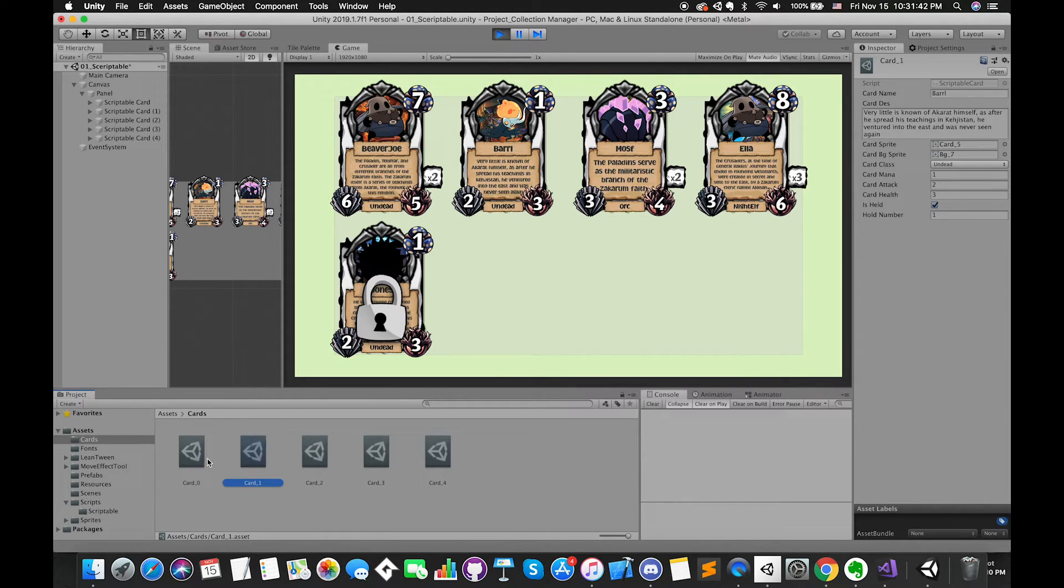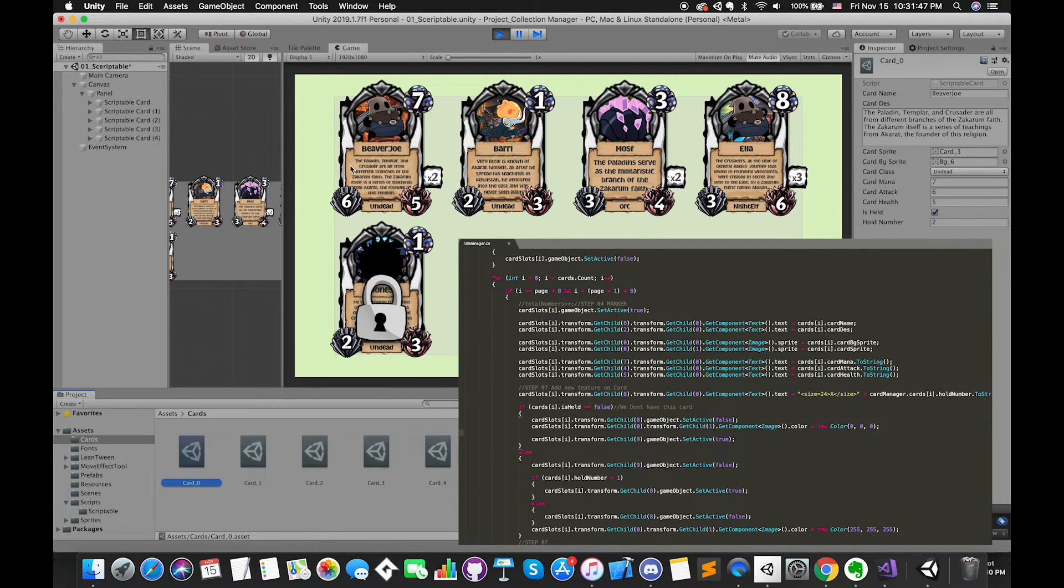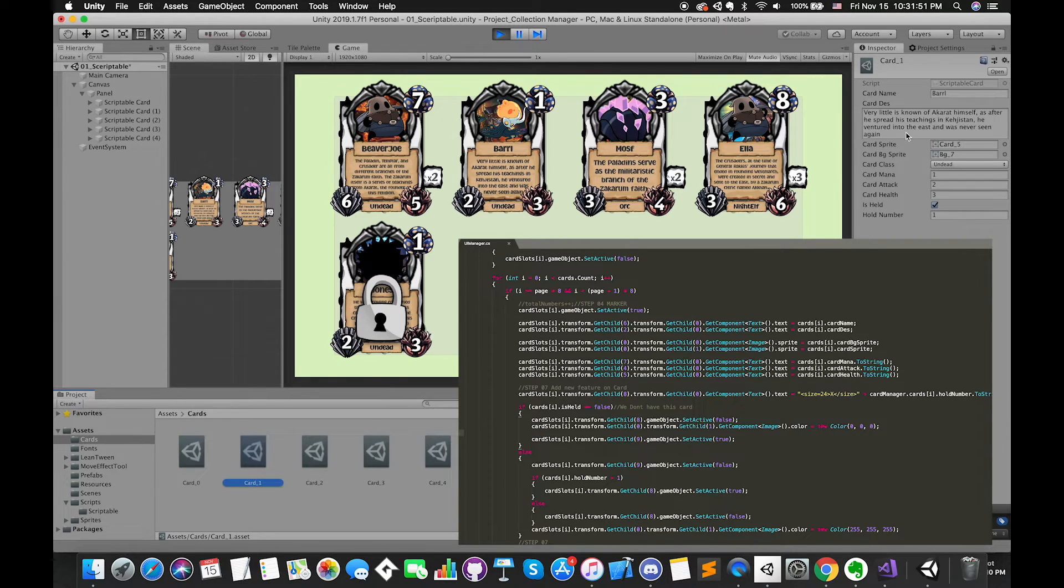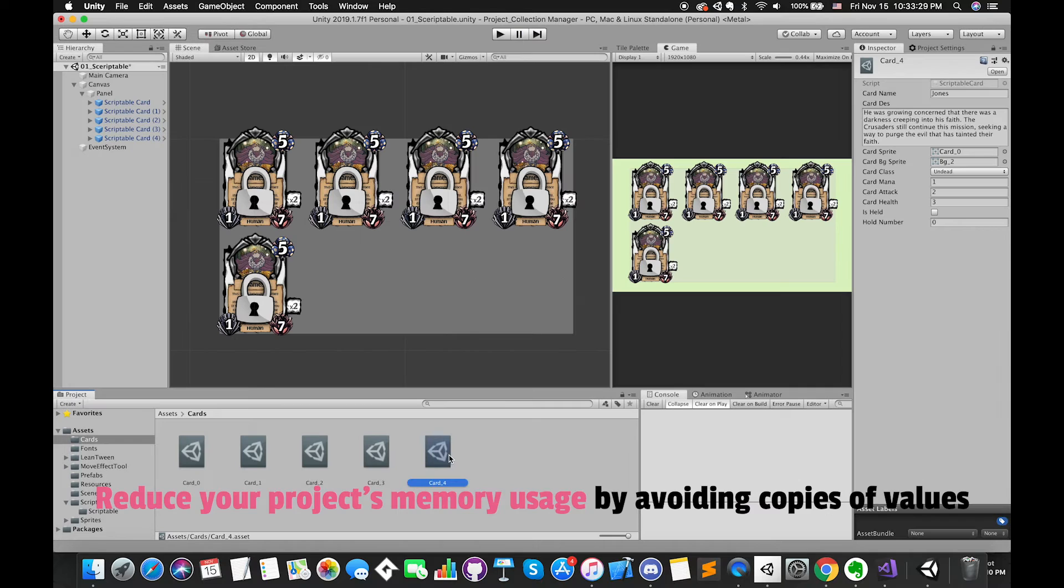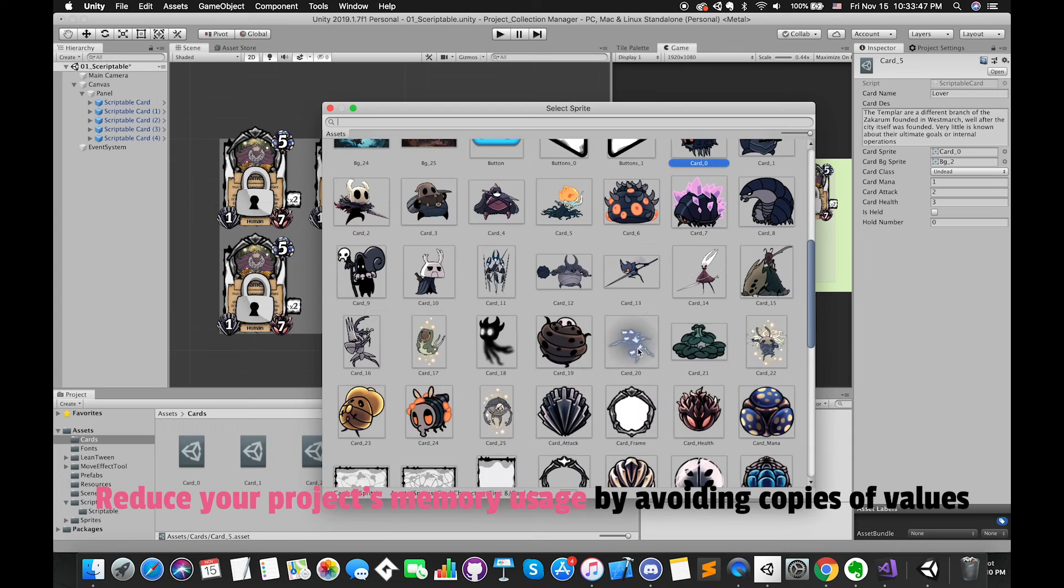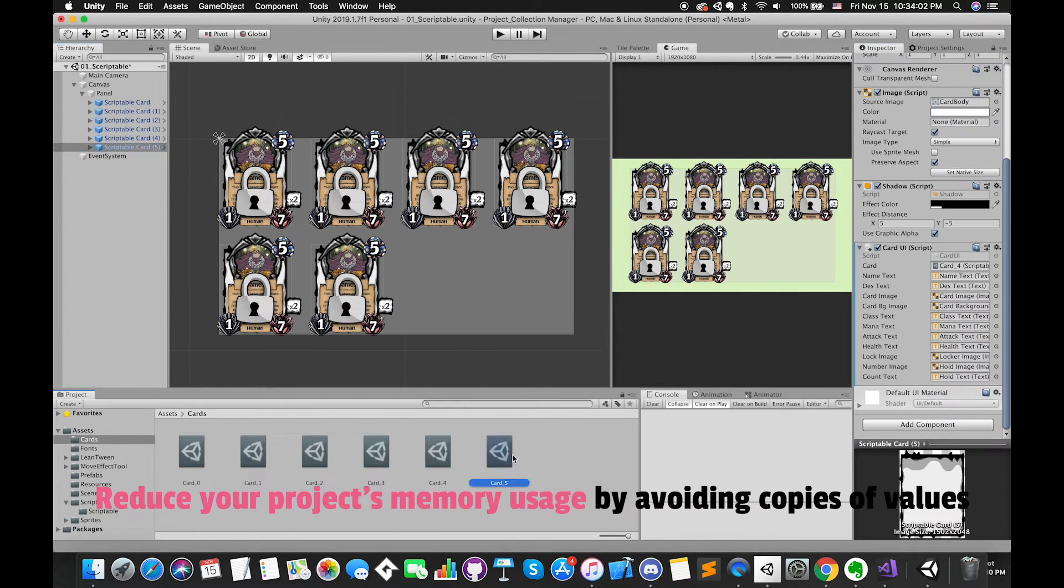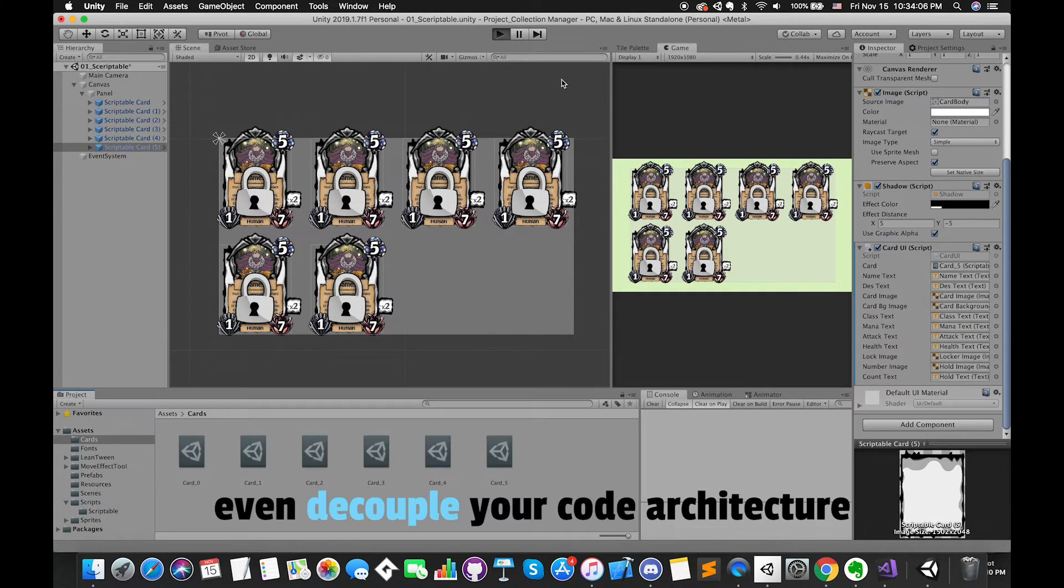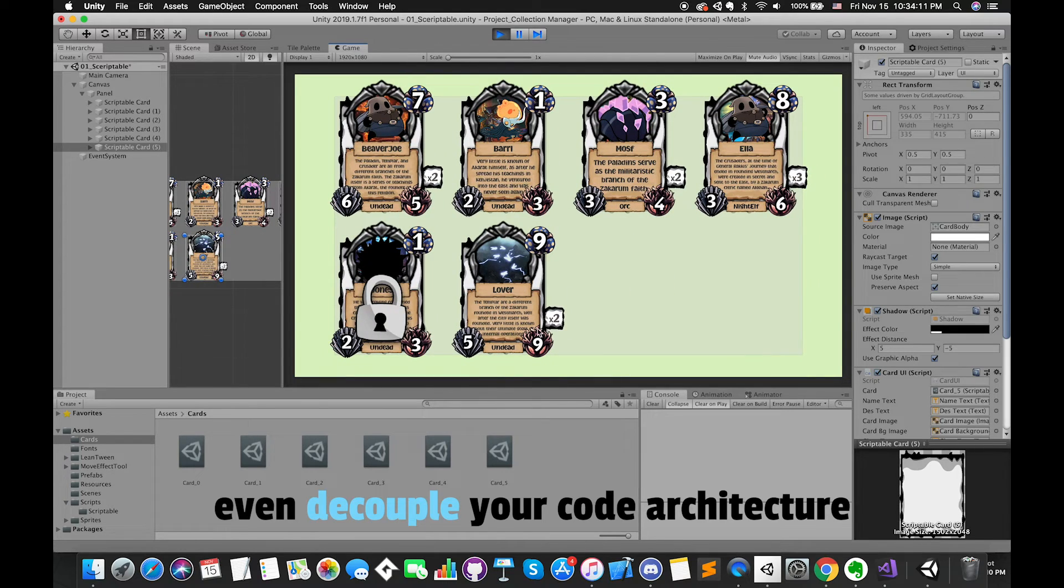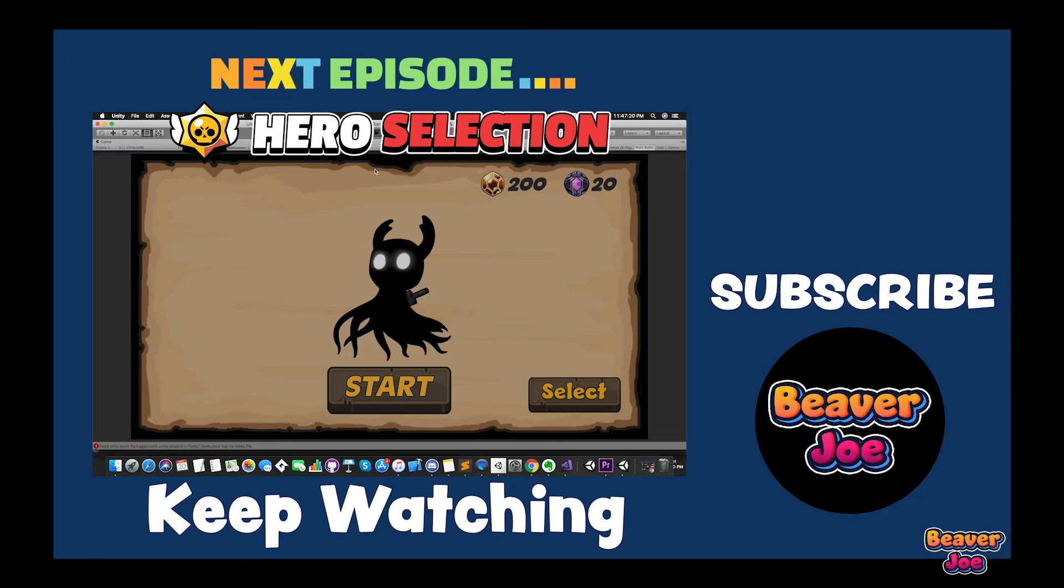Now we don't have to use the for loop and getChild methods to integrate our card data with the UI references. Also, we can easily change the game object prefabs later. One of the main use cases for scriptable objects is to reduce your project's memory usage by avoiding copies of values. Increase your workflow, reduce memory usage, and even decouple your code architecture. Alright, this is the end of this video.